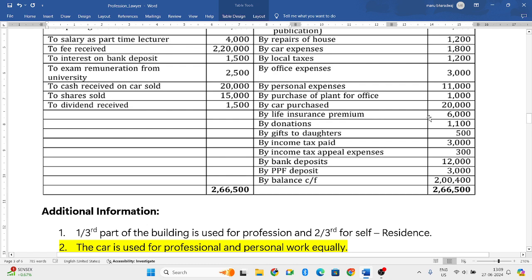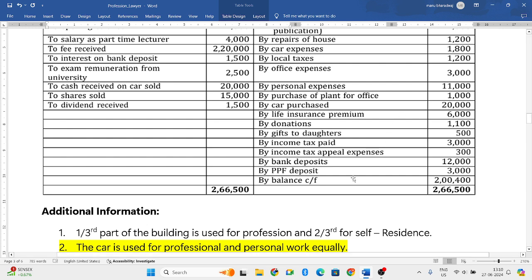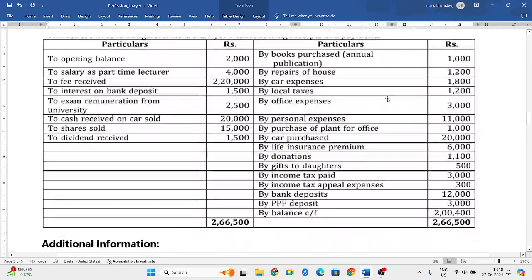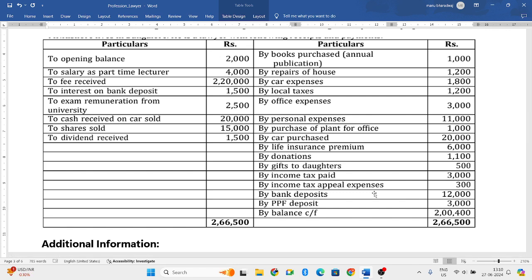Life insurance premium is related to a person's life and not related to profession, so ignore that. Donations of any kind are not considered. Gift to daughters or any relatives is also not allowed, so all gifts paid are ignored. Income tax paid is ignored - we are doing these calculations to find income tax liability. Income tax appeal expenses of three hundred rupees are also not allowed.